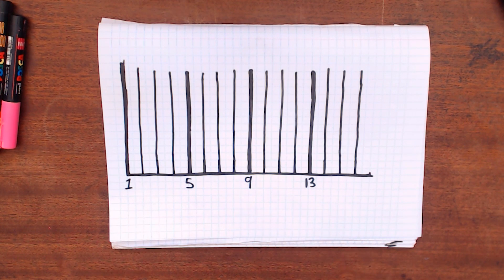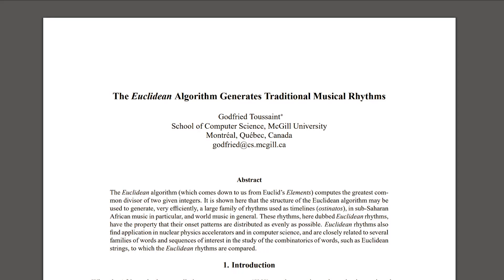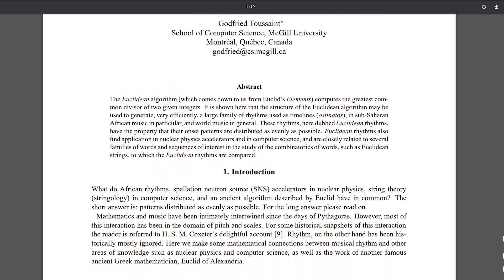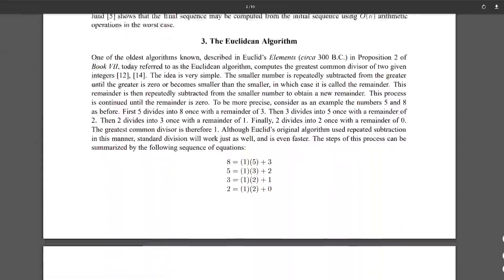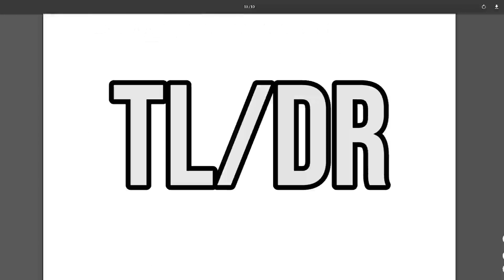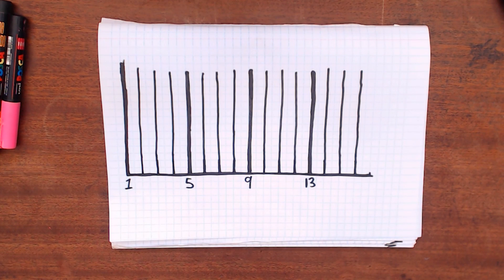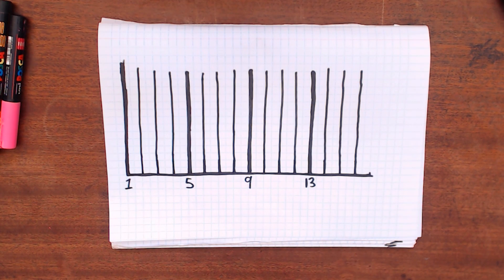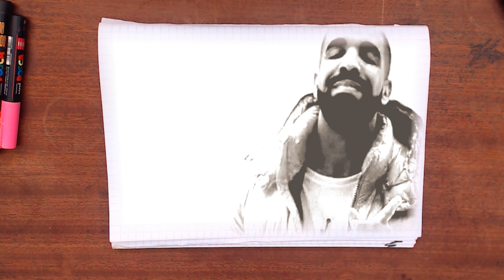Euclidean rhythms, as described in the 2005 paper, is a sort of mathematical approach to creating world music rhythms. Godfrey Toussaint had observed that with a function he had created, he was able to mimic a very large amount of popular world music rhythms. A lot of explanations on the topic are very mathematical, so I'm going to try to break it down in a more digestible way.